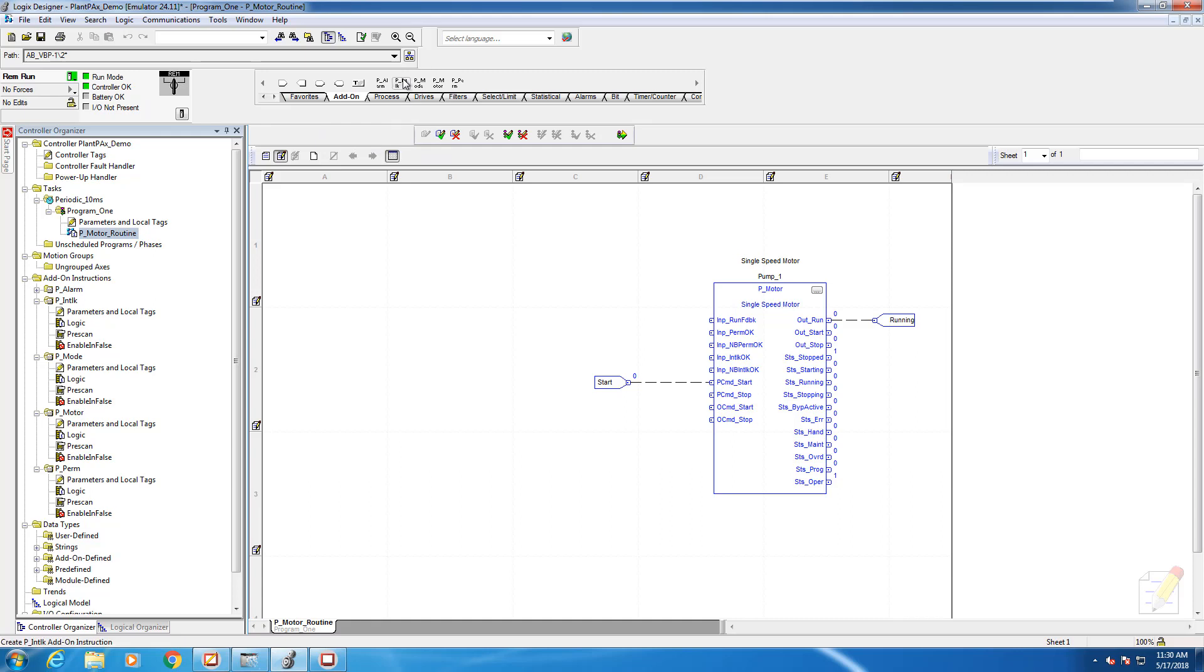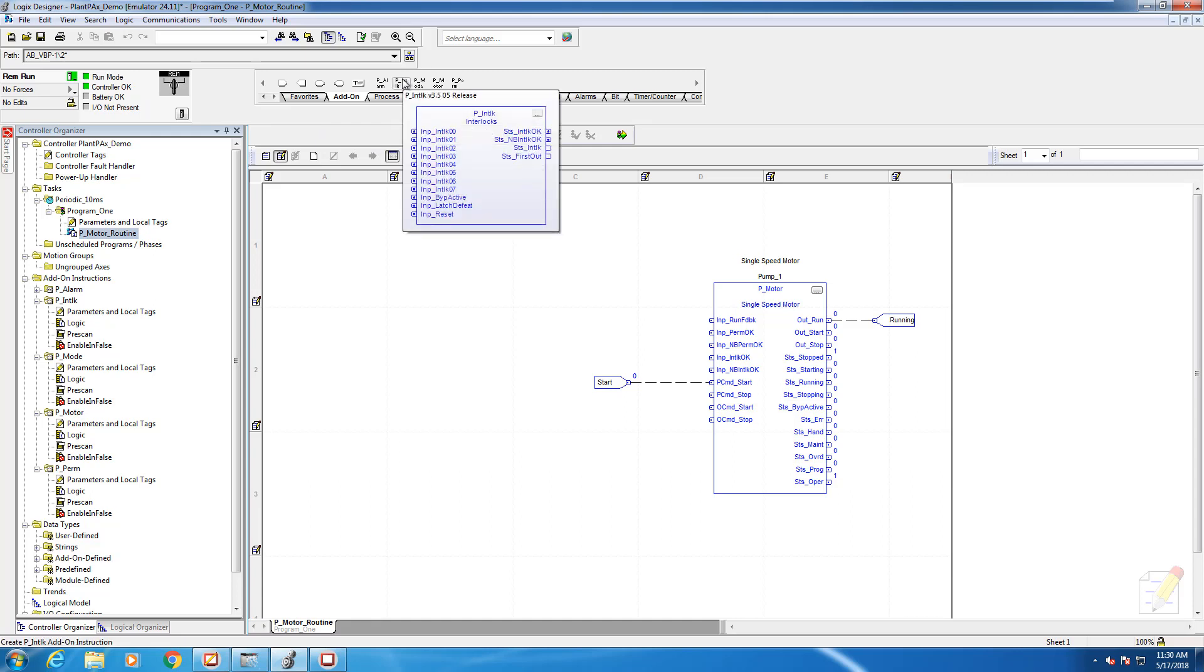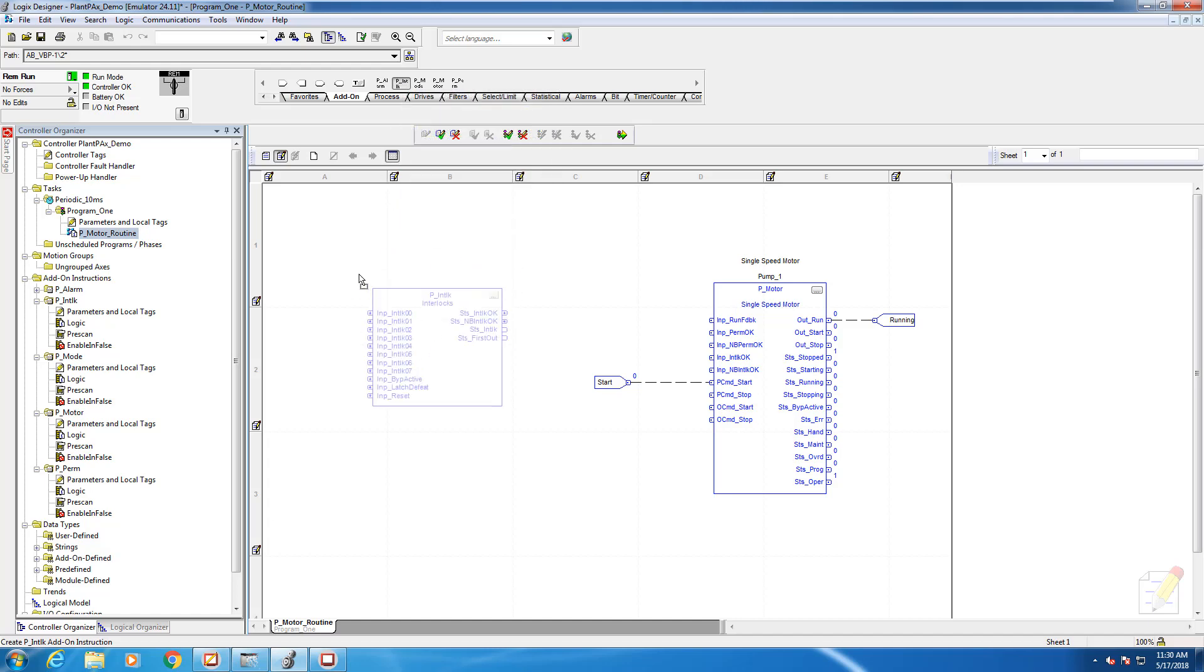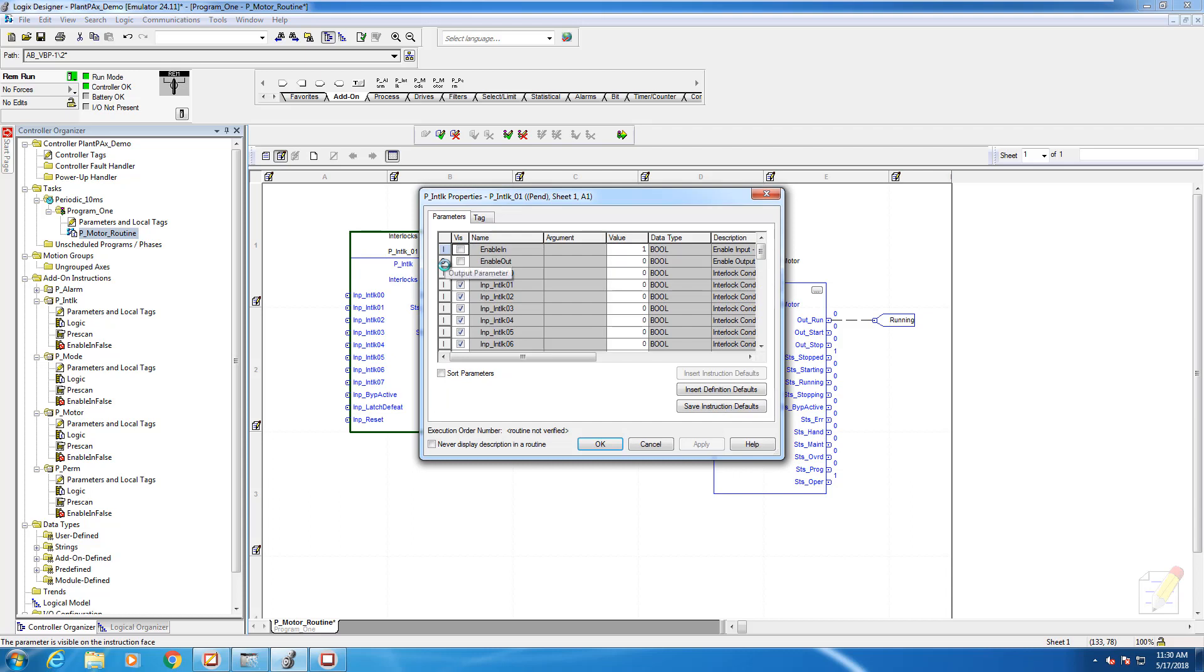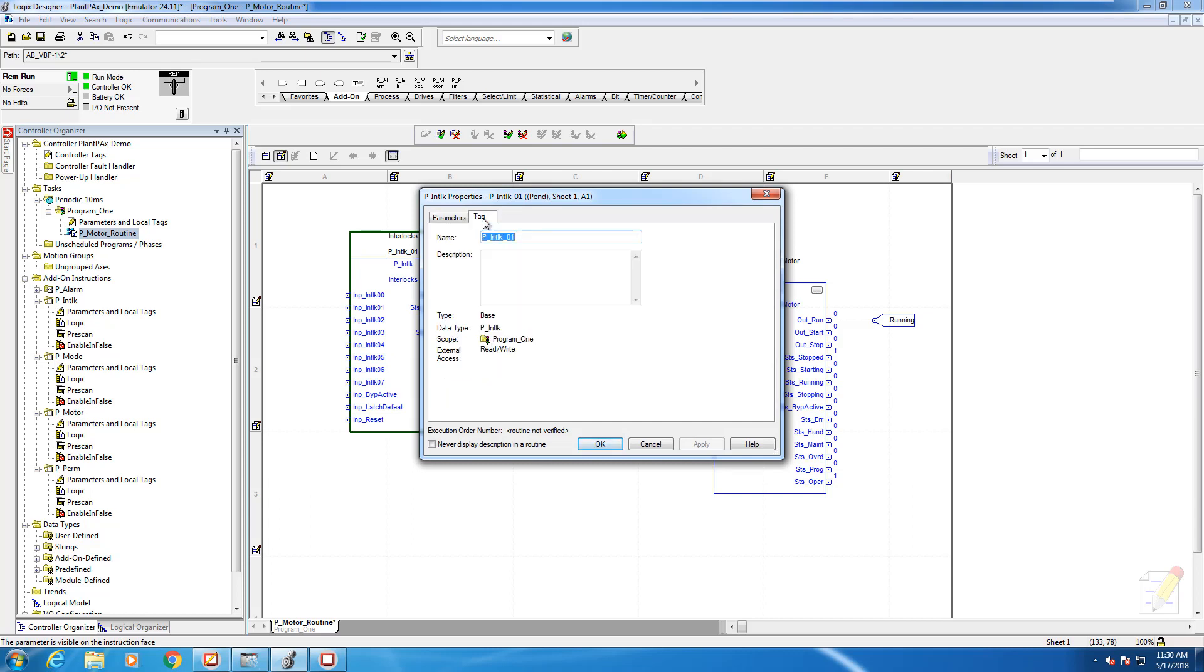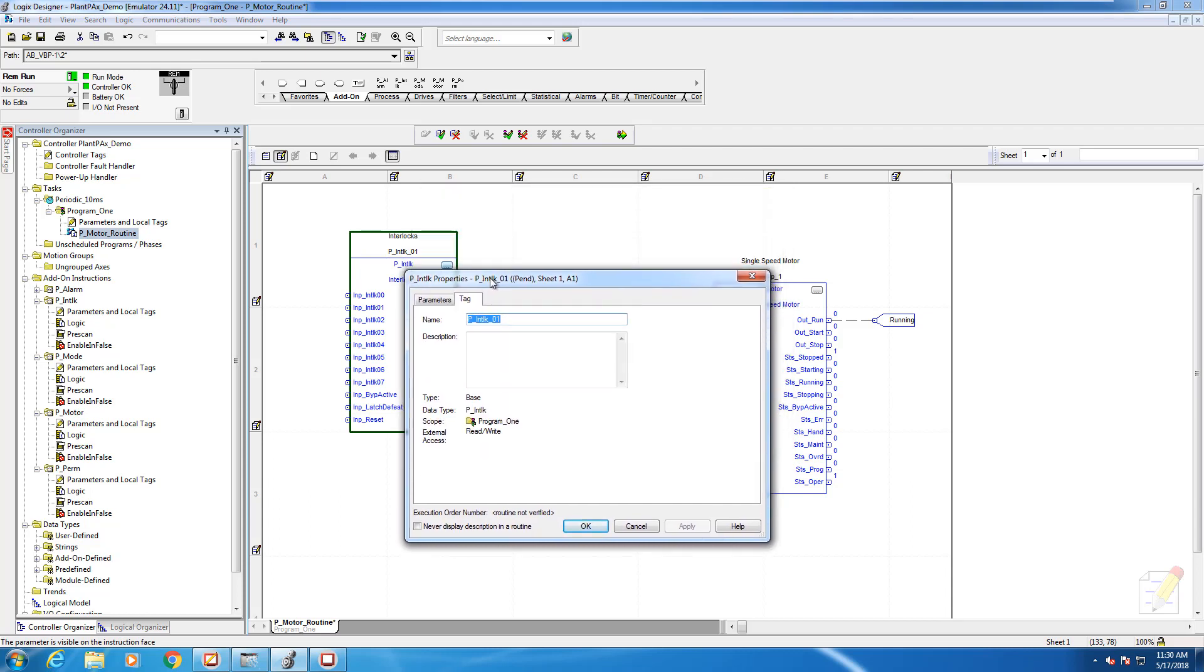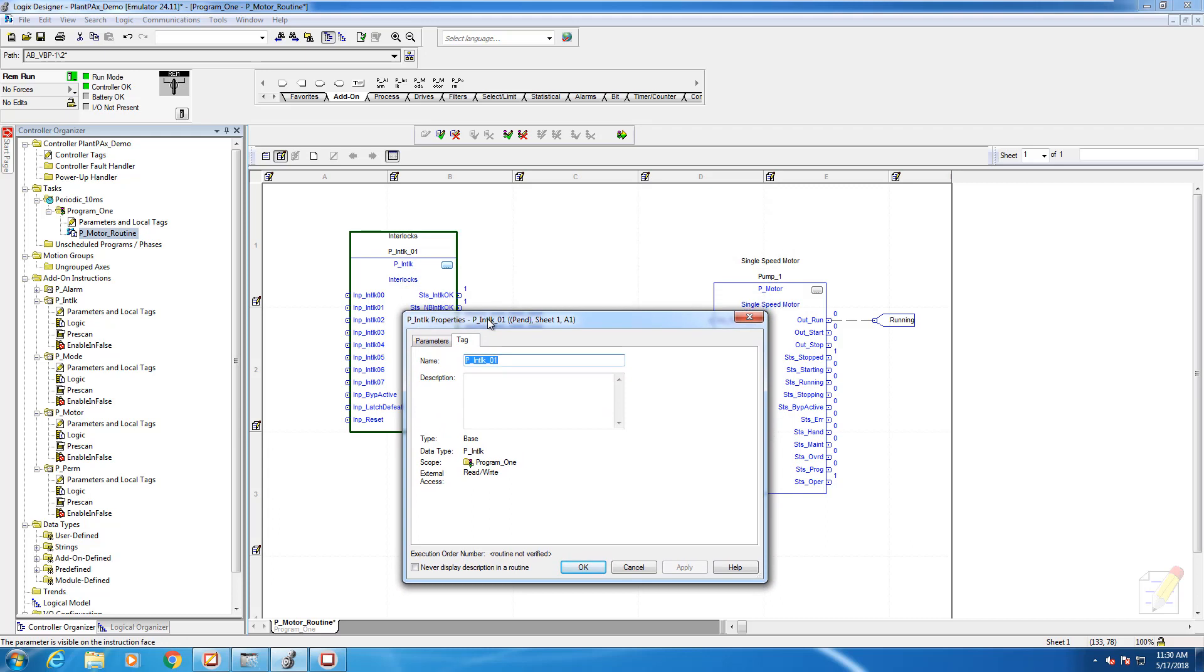We'll find the interlock block up here in our add-on toolbar. I'll drag an instance onto our drawing sheet here. One of the critical tasks is being able to name this instance properly.